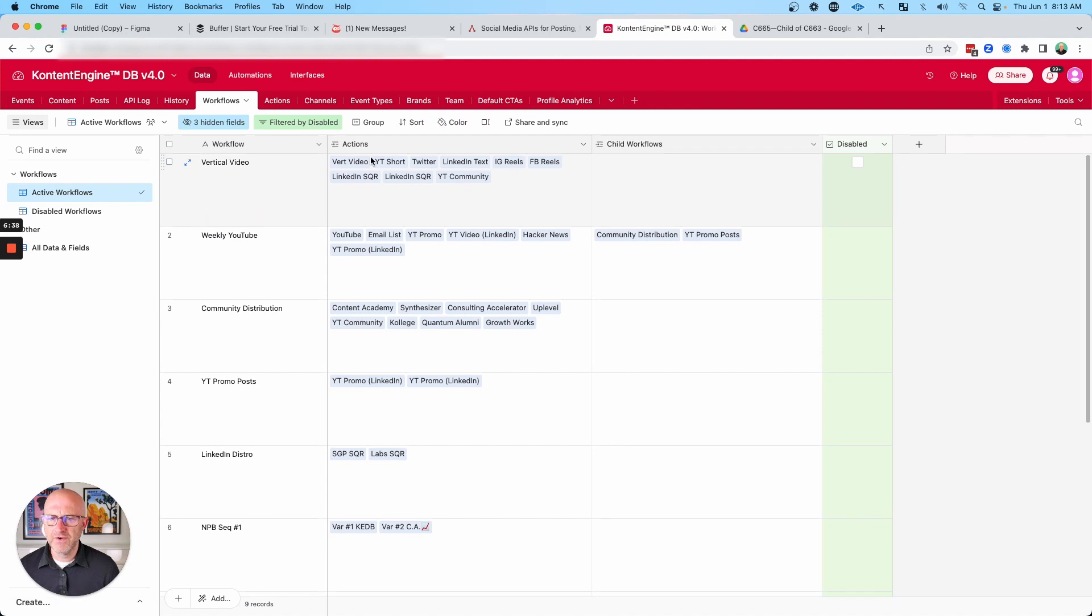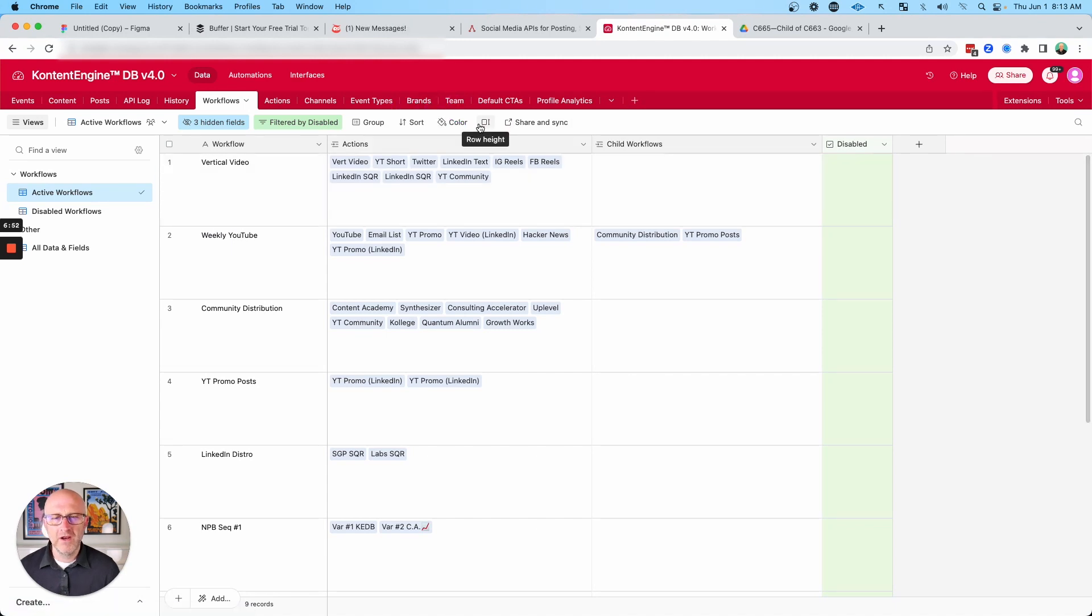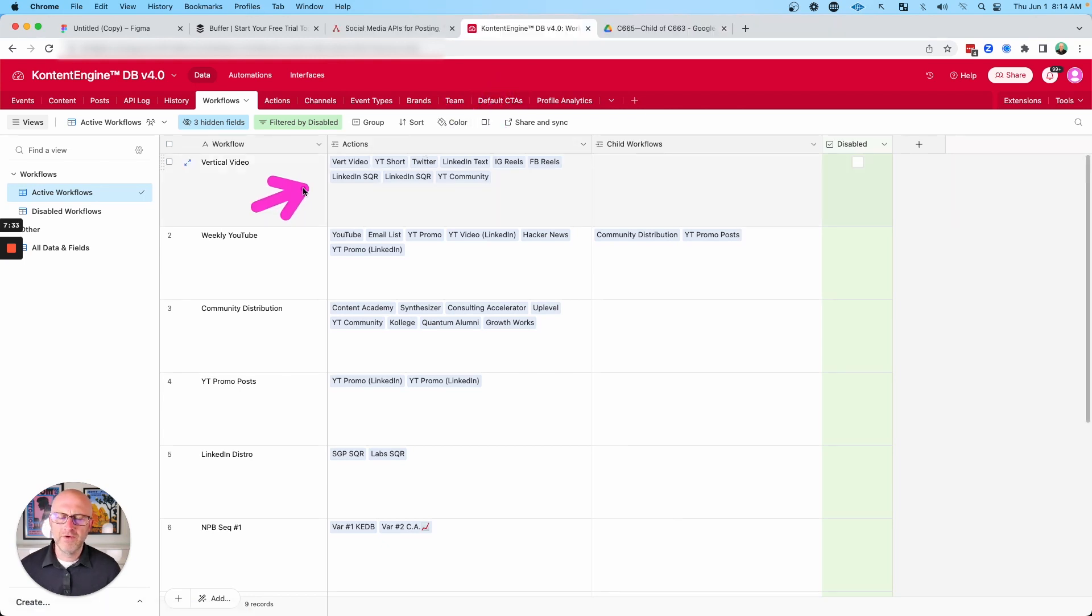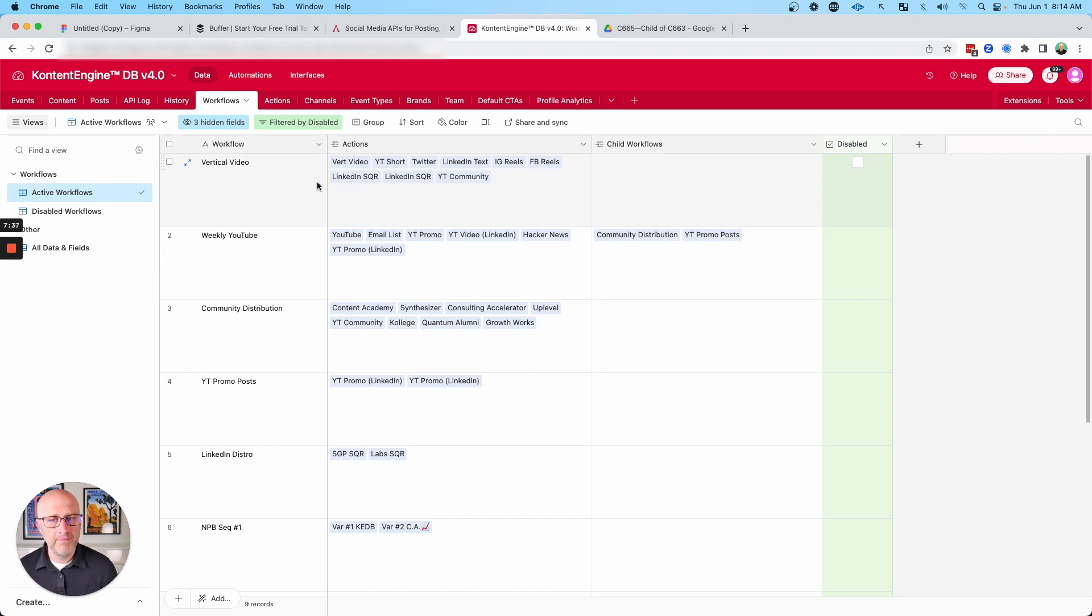So obviously I'm going to take those vertical videos and publish them to YouTube Shorts and to Twitter, but I can also convert those vertical videos into text and I can make that a text post on LinkedIn, also on Twitter. And I can also convert that vertical video into a square so that it's formatted correctly for that platform.